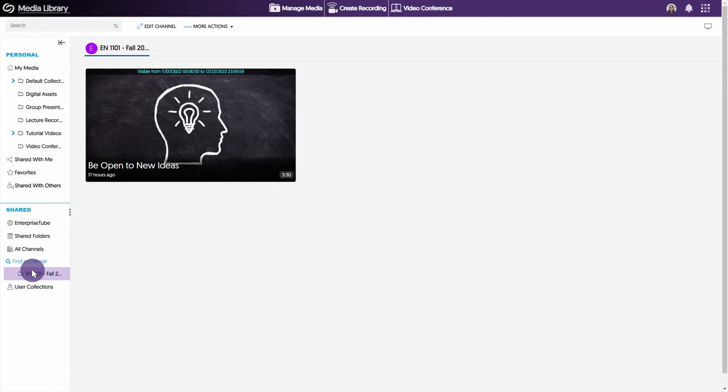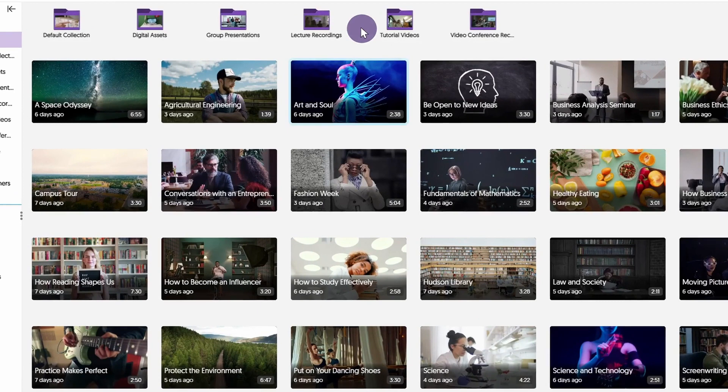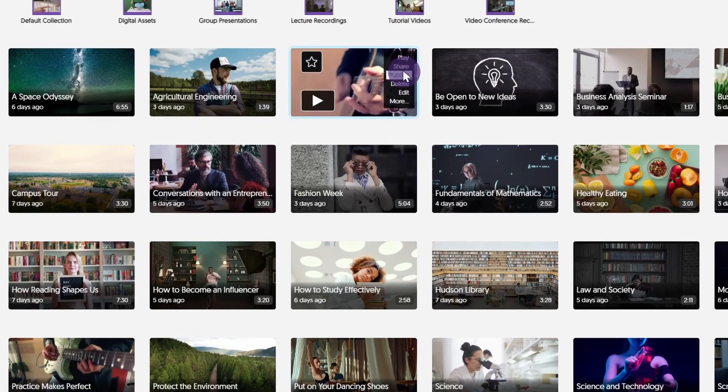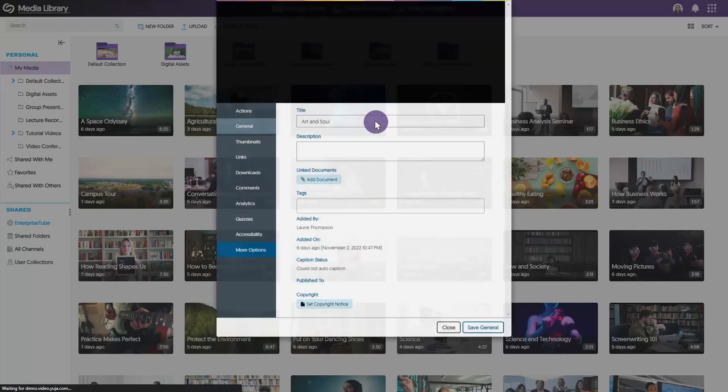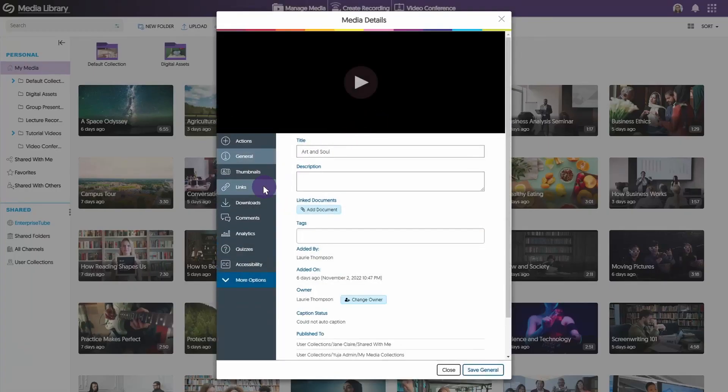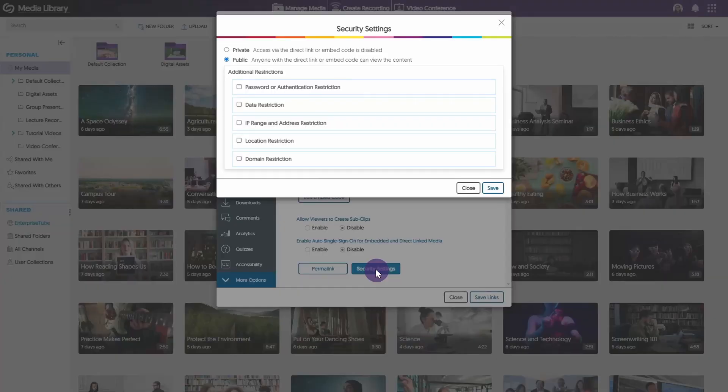The third method of sharing content is with users outside of your institution, using a direct link or an embed code. To obtain a link or an embed code, hover over the video and select More. Click Links in the Media Details panel. Here you can find the direct link and embed code to the video, as well as security settings.